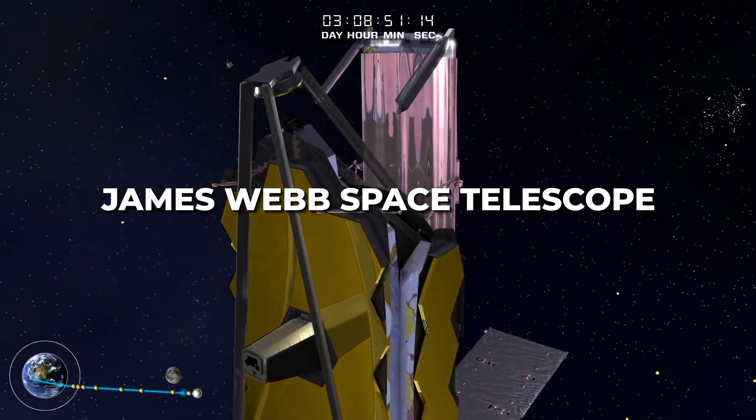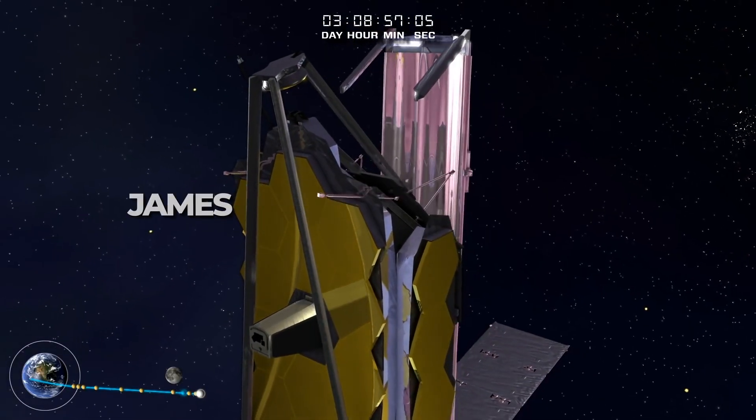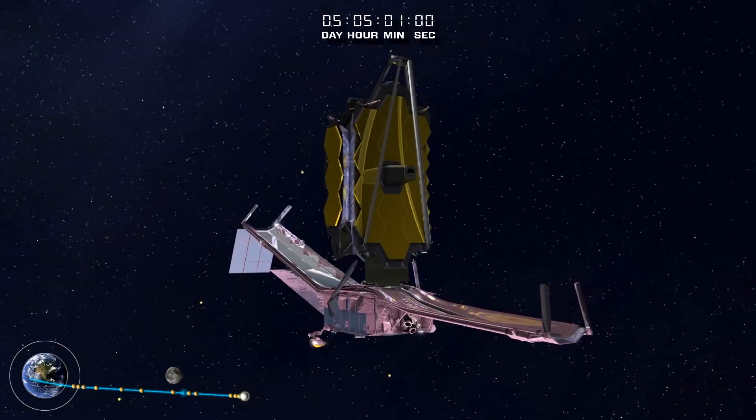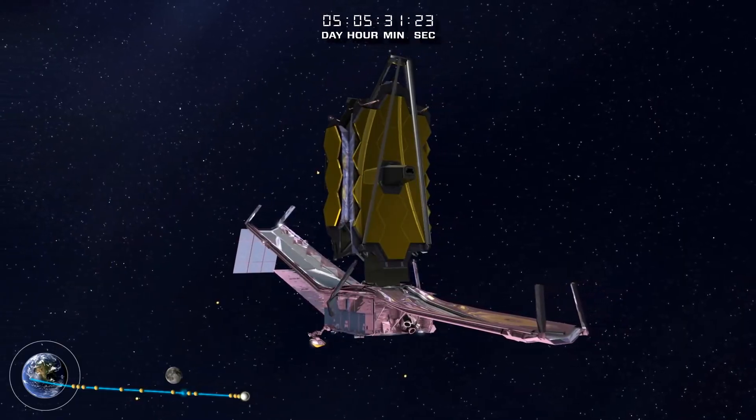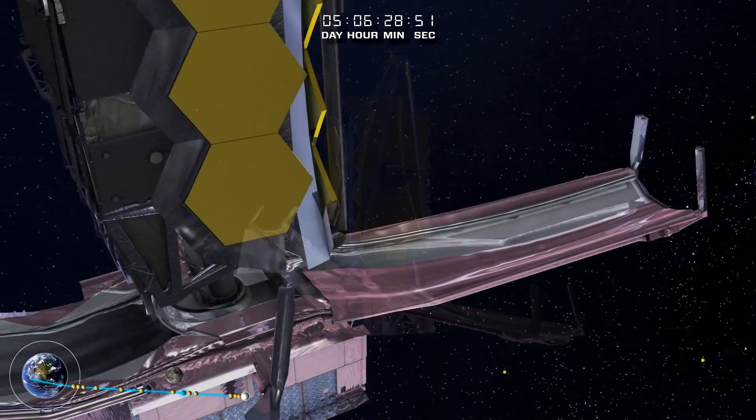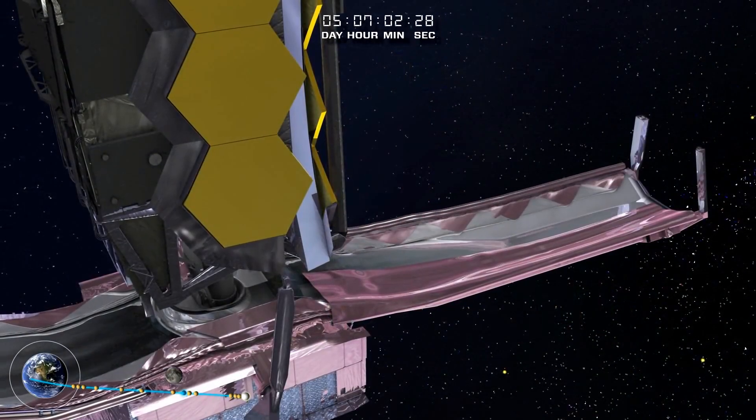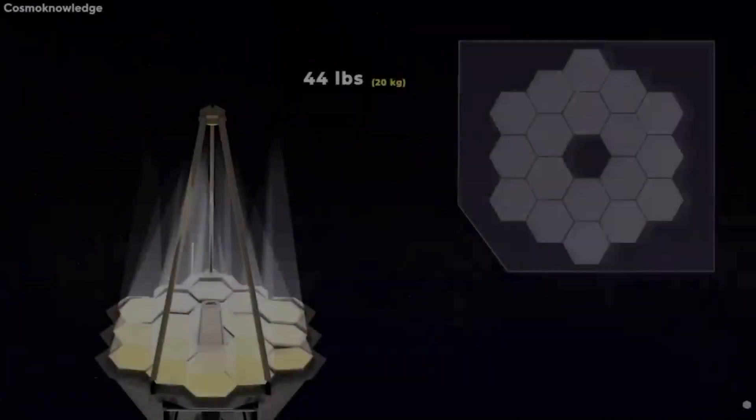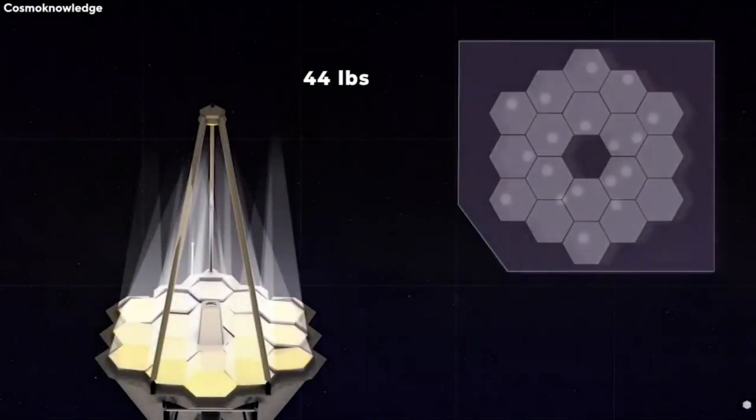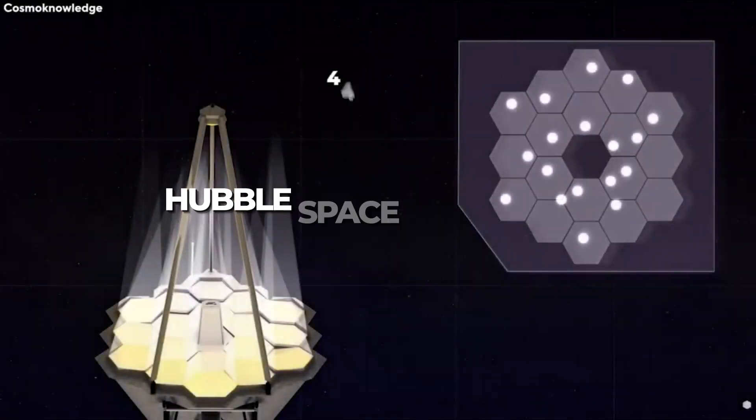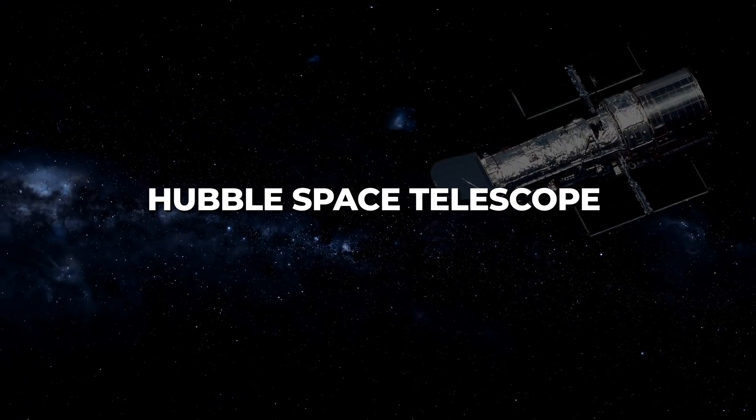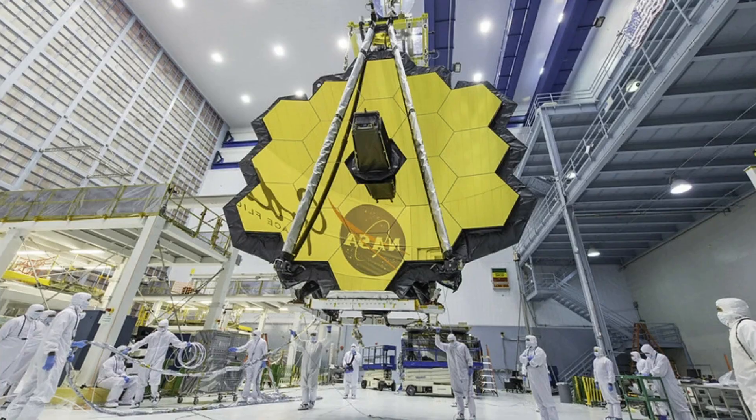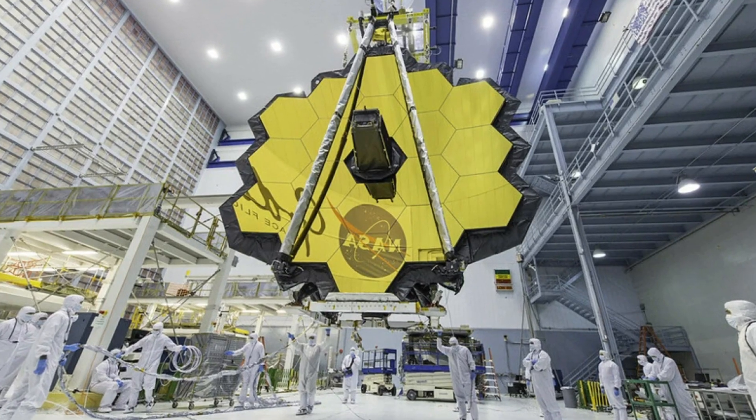The James Webb Space Telescope is an observatory built primarily for infrared astronomy. Its enormously enhanced infrared resolution and sensitivity enable it to view objects that are too early, far away, or dim for the Hubble Space Telescope because it is the most significant optical telescope in space.